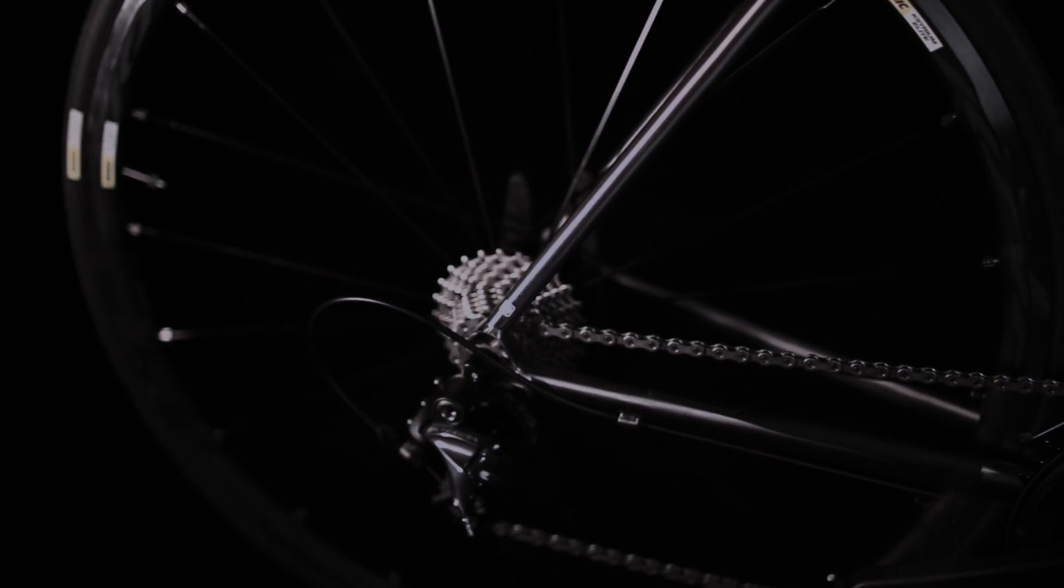By making the head tube just a little taller than the Astraeus, shorter than the Zephyr, we've created a very versatile ride position that will attract many riders.